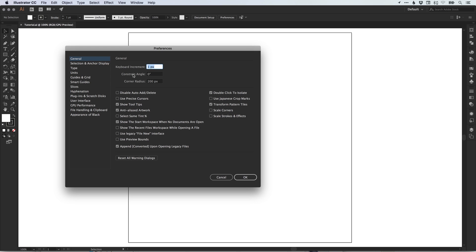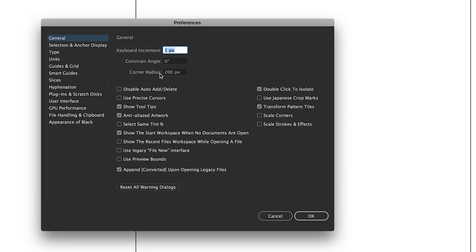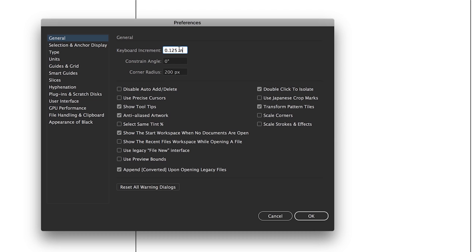So in the general preferences, we're going to focus on these three boxes at the top. We have the keyboard increment. We're going to type 0.125 space and then IN, which is short for inches. Now it doesn't matter what units you're currently using. As you can see, I'm currently using pixels. However, if I type IN for inches and then press the tab key, it will convert that figure into my units. So 0.125 inches, that's an eighth of an inch, is equivalent to 9 pixels.